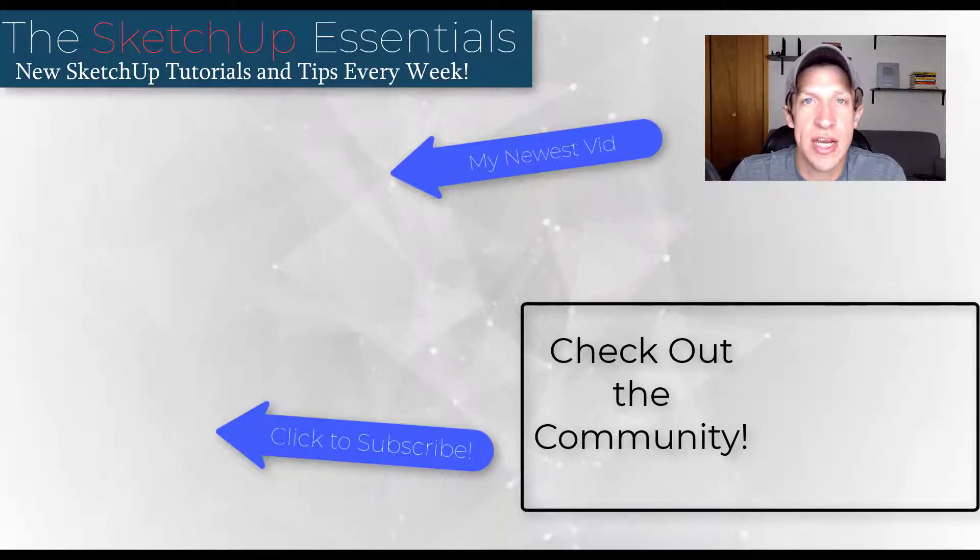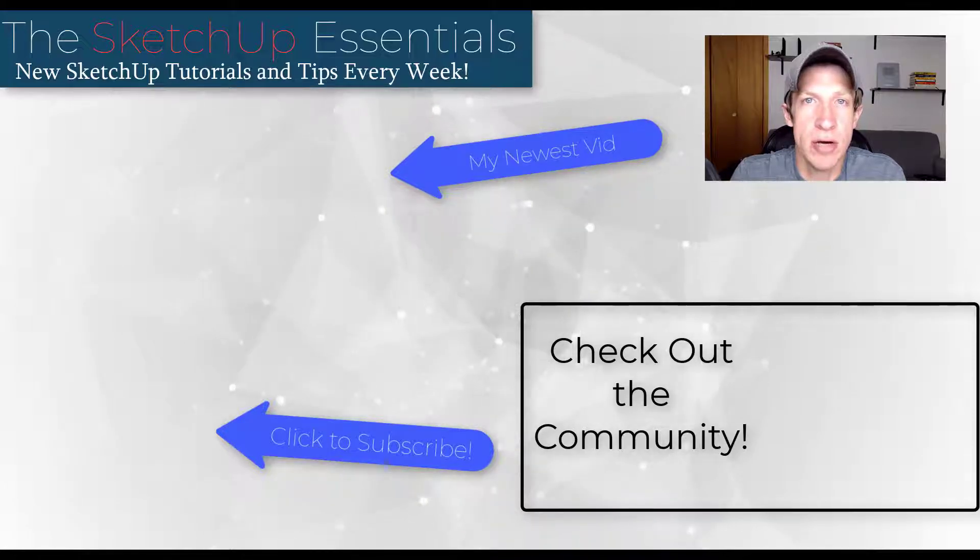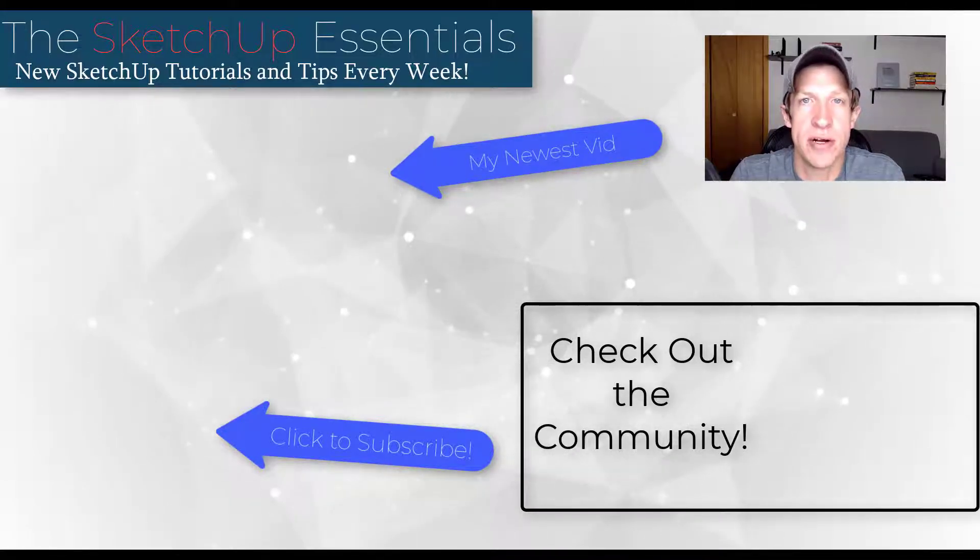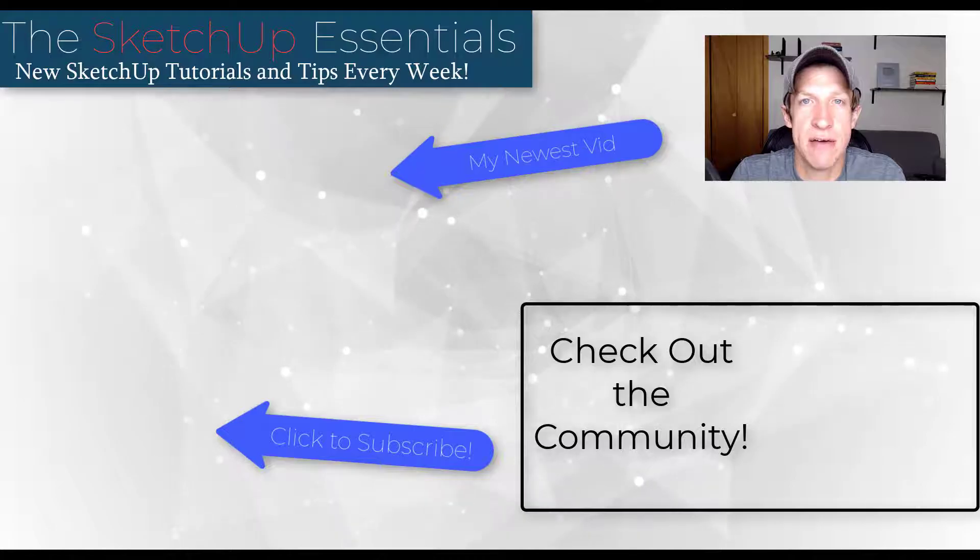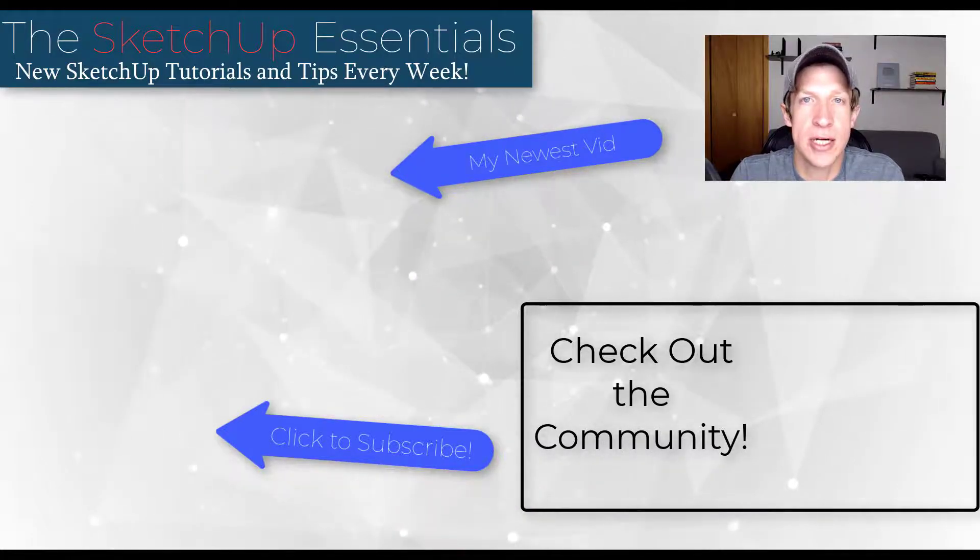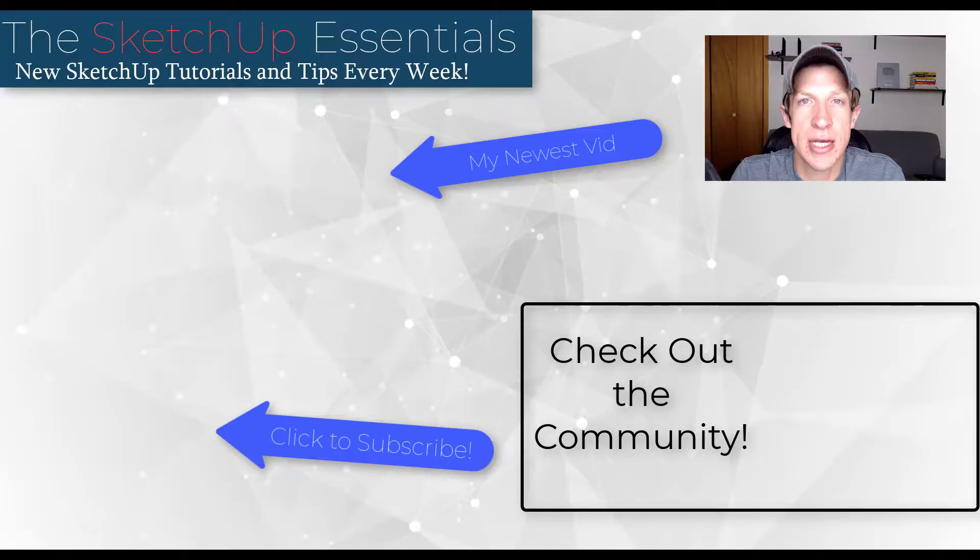If you like this video please remember to click that like button down below. If you're new around here remember to click that subscribe button for new SketchUp content every week. As always thank you so much for taking the time to watch this, I really appreciate it and I will catch you in the next video. Thanks guys.